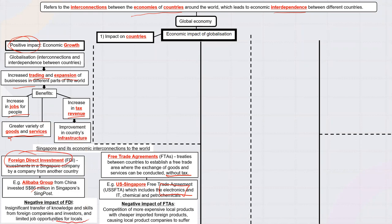There are also negative impacts. Sometimes foreign companies investing here do not provide local job opportunities — as in the Dyson case study, they may bring their own workers instead. FTAs also work both ways: if Singapore signs an FTA with the USA, it's easier for us to sell there, but it's also easier for USA companies to sell in Singapore. Singapore businesses may then face more competition from foreign companies, so FTAs can be both a benefit and a cost.